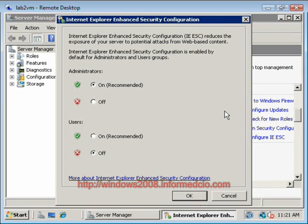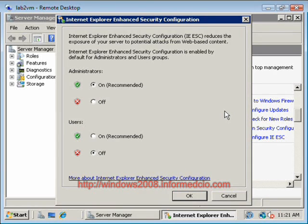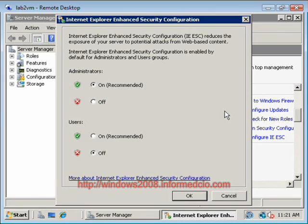However, if you're running with an administrative account, and you go somewhere that you shouldn't, you can not only affect the box, but if this box is a member of a domain, you could obviously go and infect all of the other servers on that domain that you have administrative rights to.